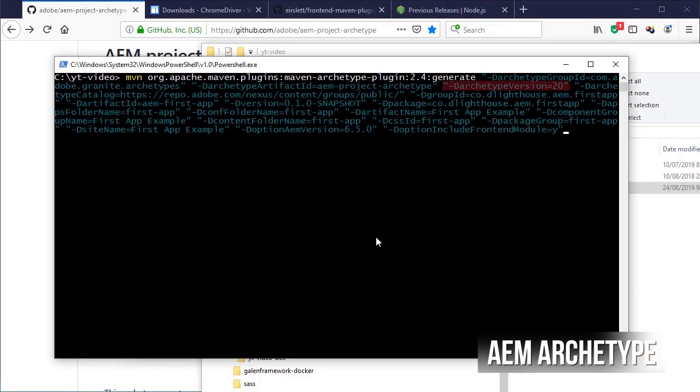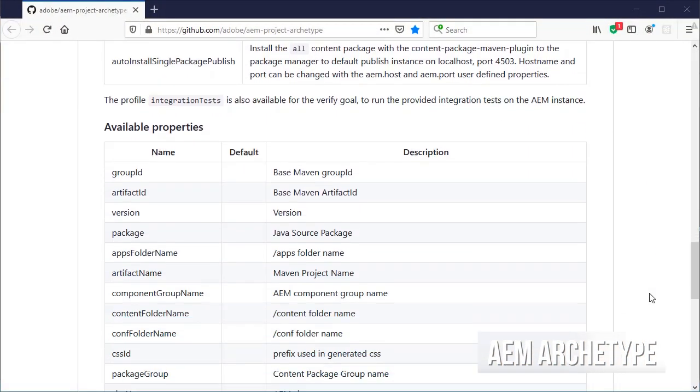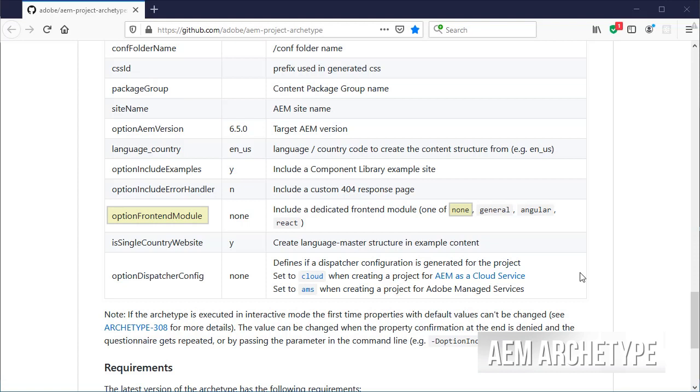Until the 22nd version of the archetype, you had a way to create a module that uses Node.js by specifying option includeFrontendModule equals true property on the archetype. Starting from the 23rd version, the property was changed to option frontendModule and its possible values are now none by default for omitting completely the Node.js module, general for a simple Node.js Maven module, angular and react.